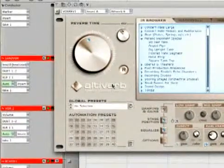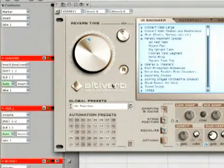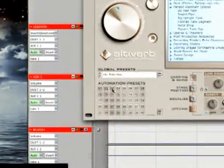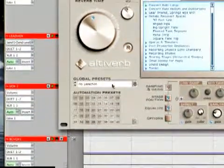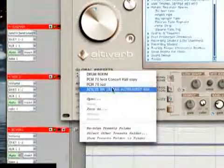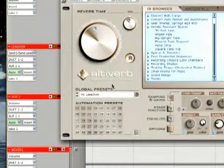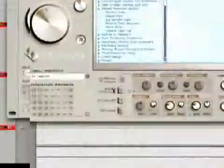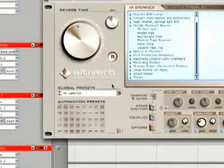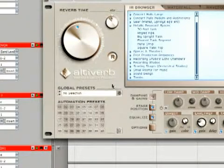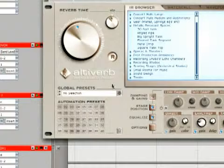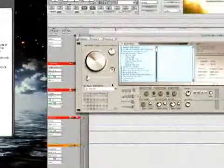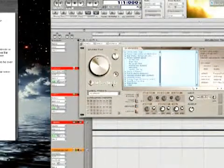All the parameters within AltaVerb can be automated. You can take automation snapshots right in here, and then you have global presets where you can set up AltaVerb with all the settings globally and take a snapshot of it. It'll use the impulse response, the actual EQ settings, the stage positioning, and all the parameters within AltaVerb, so you have a global setting. AltaVerb works really well.